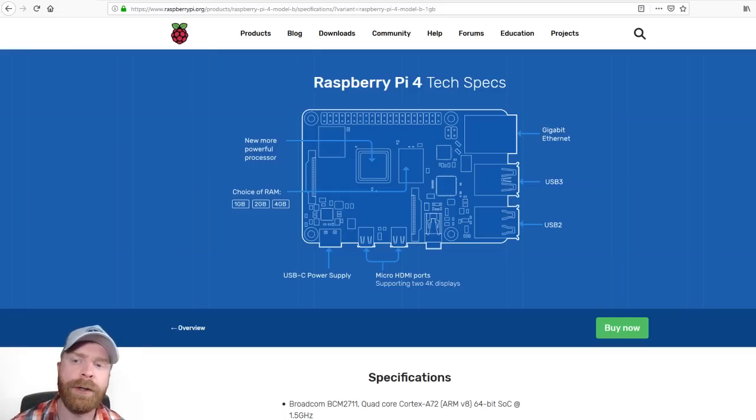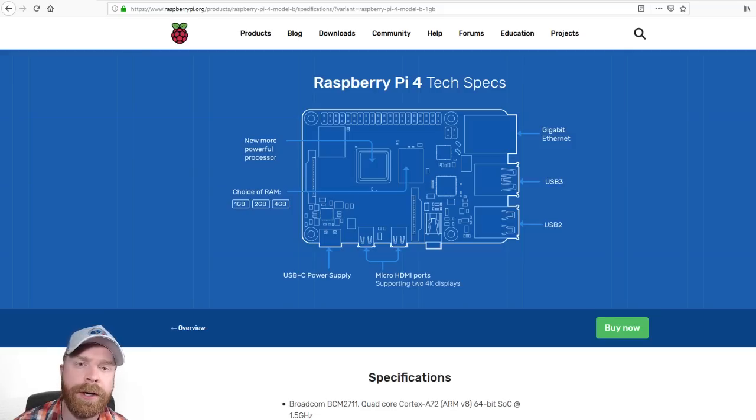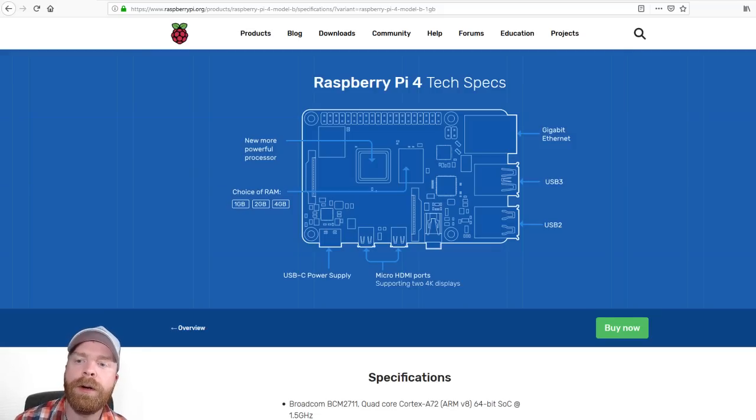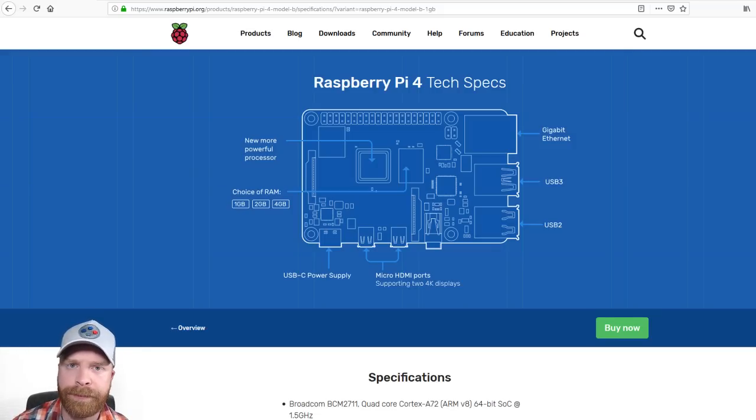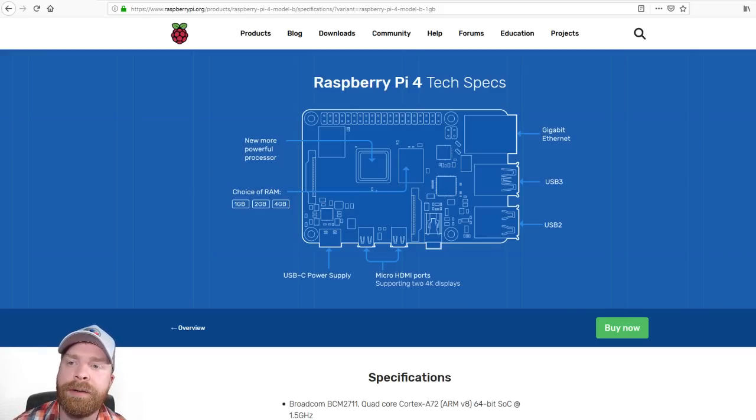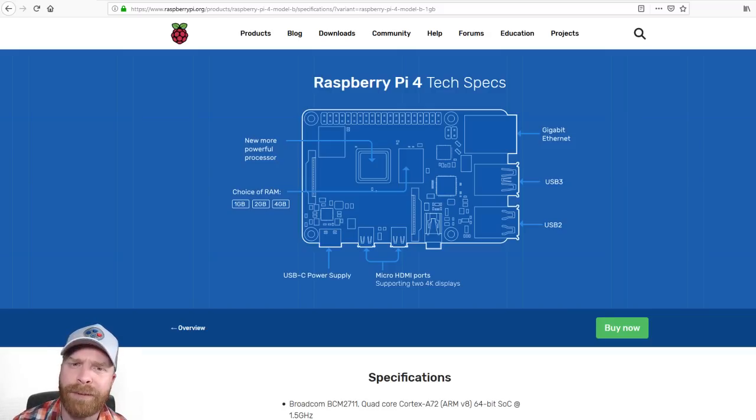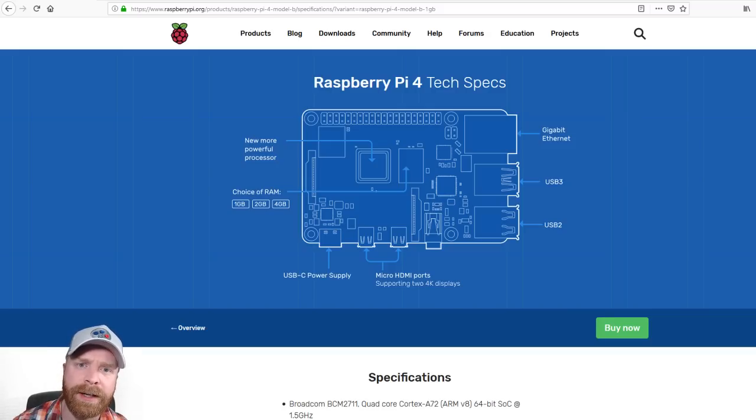Now, in terms of cases, I know for a fact that most cases that have the specific cutouts for the Pi 4 probably won't fit. For example, my favorite case, the Flirc case, is not going to fit on this new Pi 4. There will have to be an update to that, and I'm almost certain that they will update it.